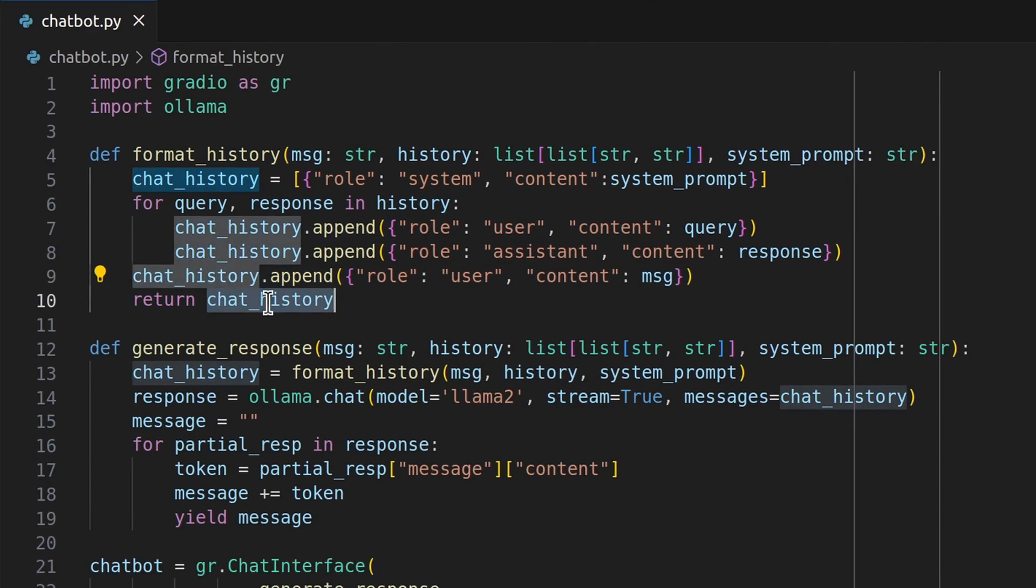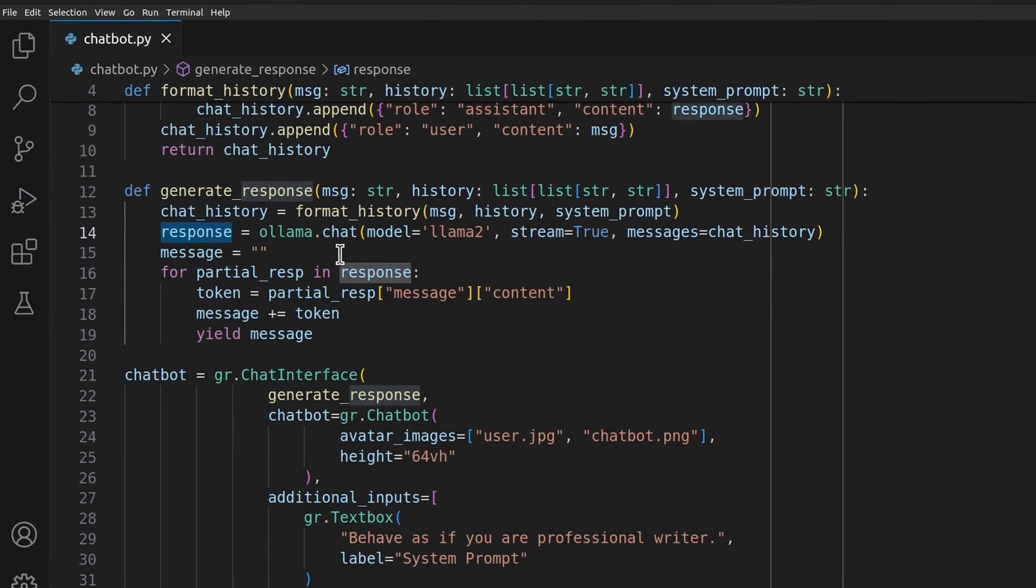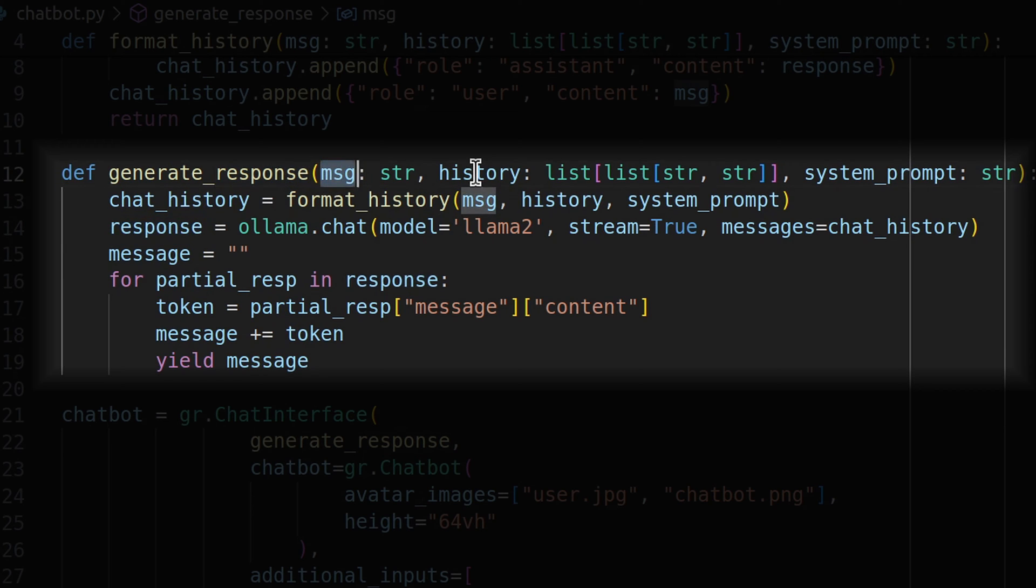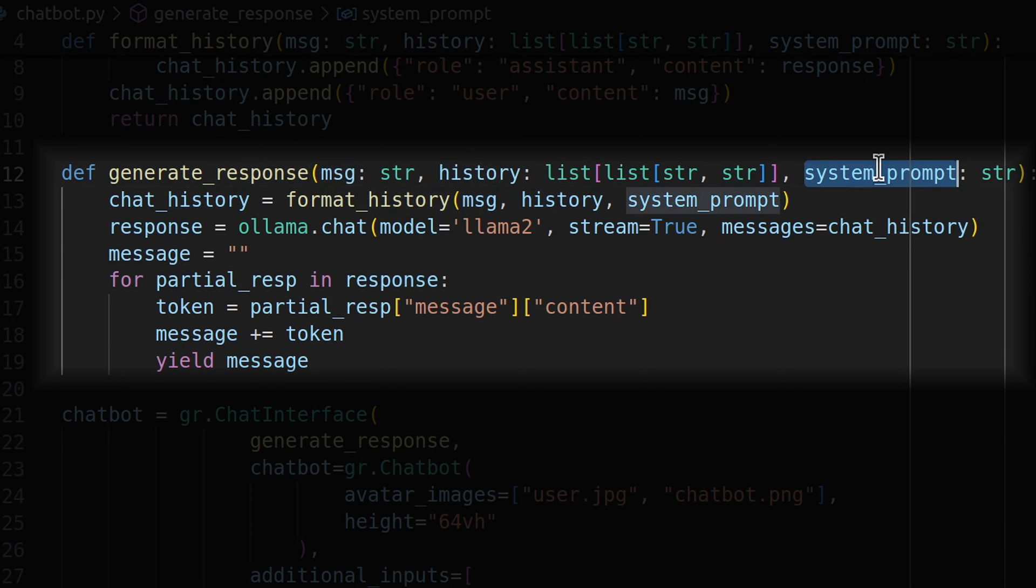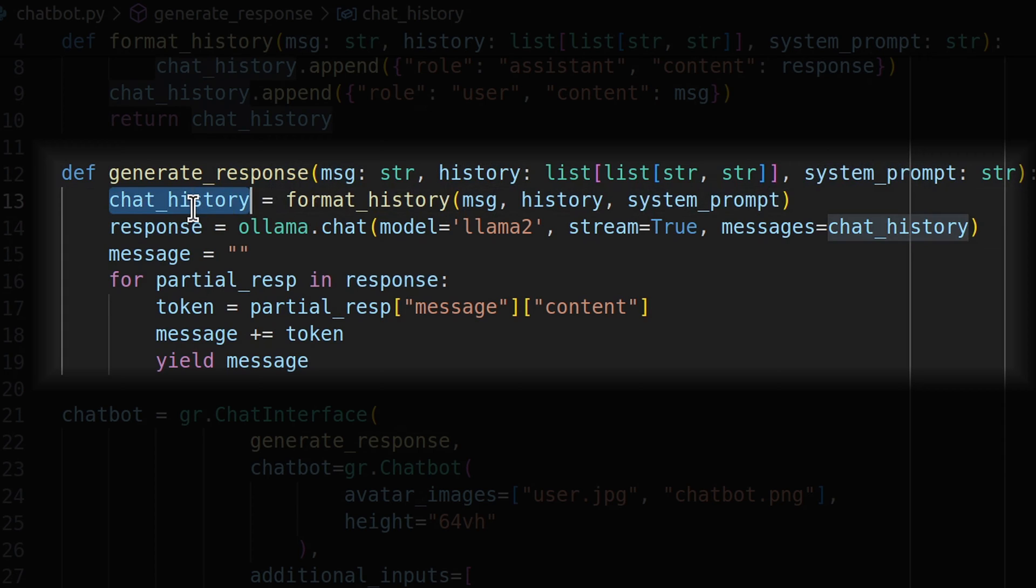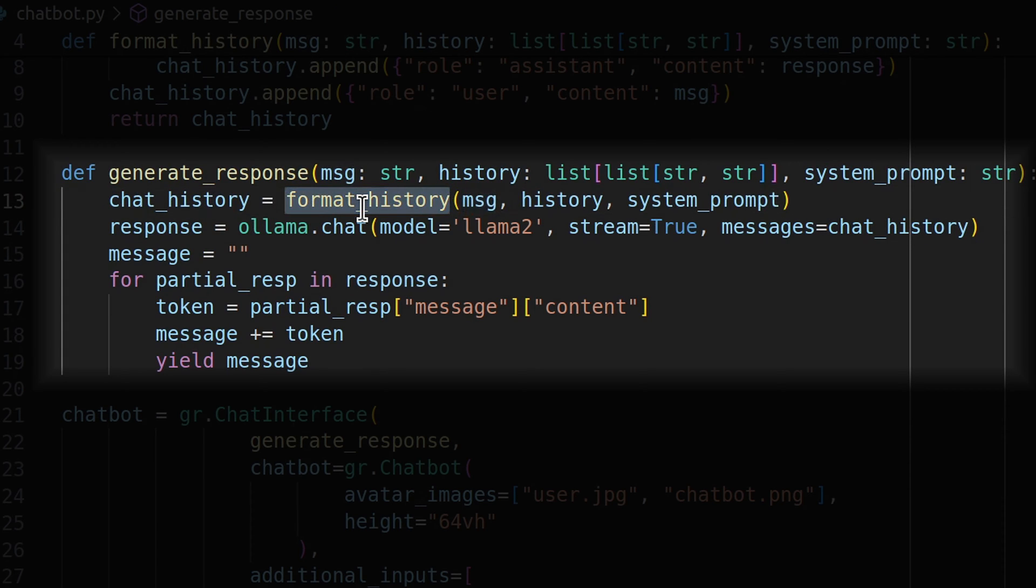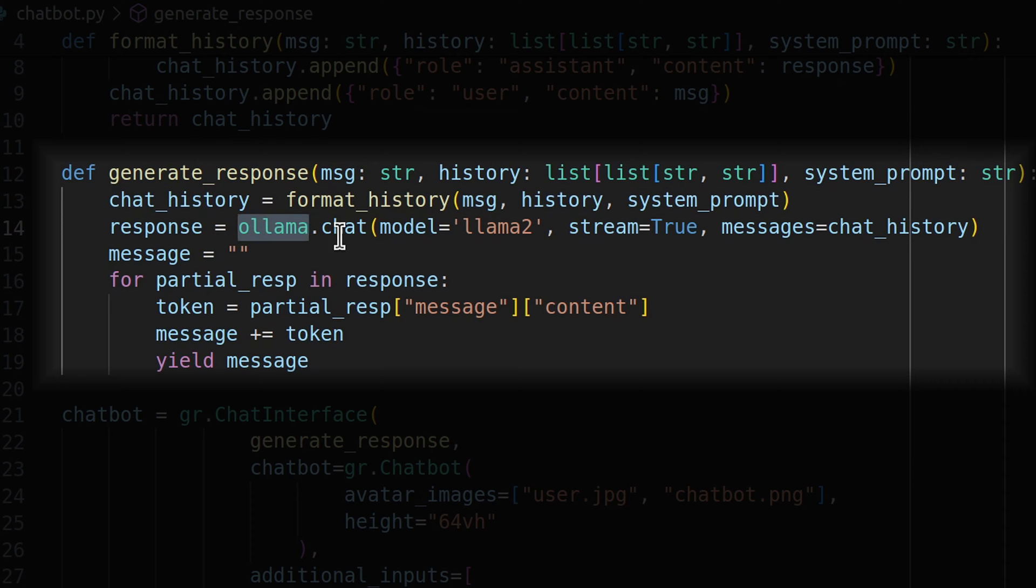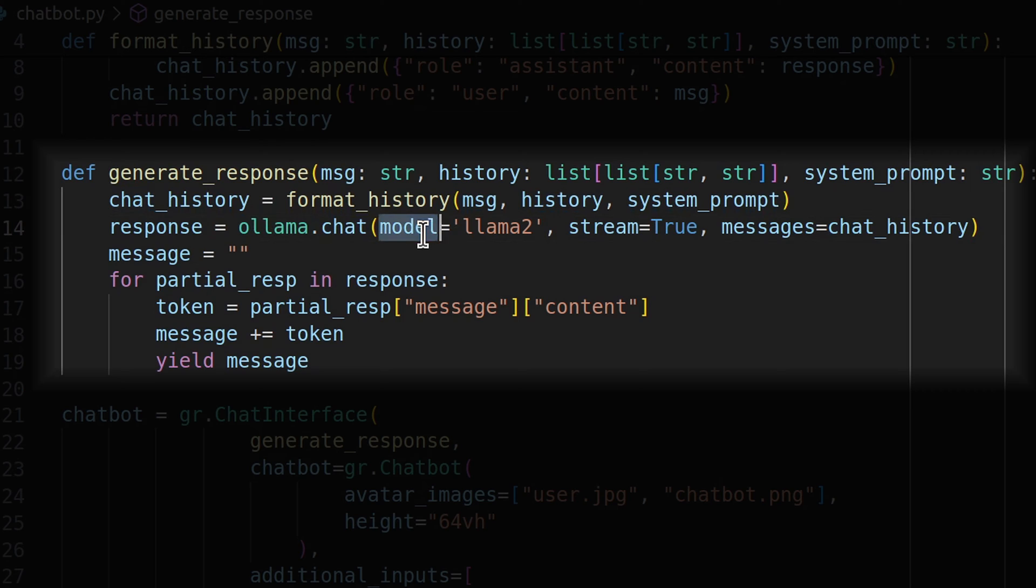Next, I have declared a function generate_response which is responsible for generating an answer to user queries. It takes the user query, history, chat history, and system prompt as input. First, it formats the total history with the latest message using the format_history function we declared earlier. Then to generate a response, it calls the chat method of the Ollama module. There we can provide the model, which is Llama2, and messages, which is the total chat history with the last element being the latest user query.